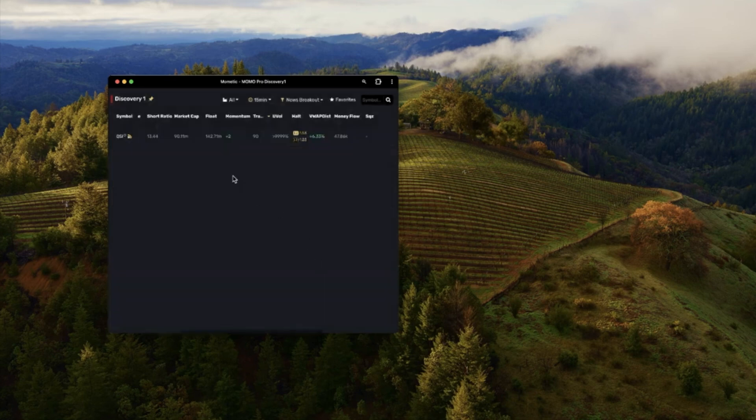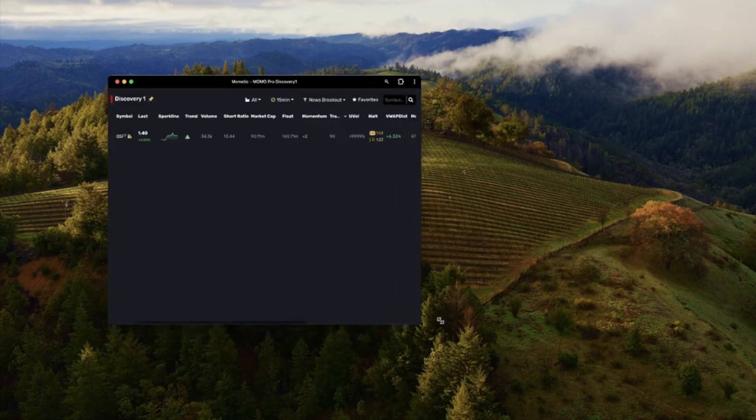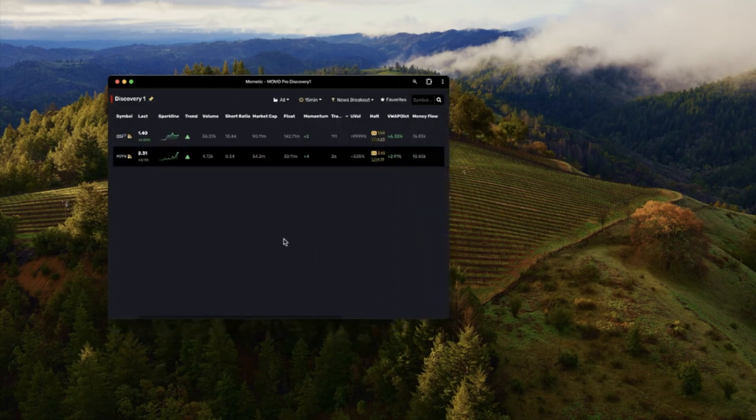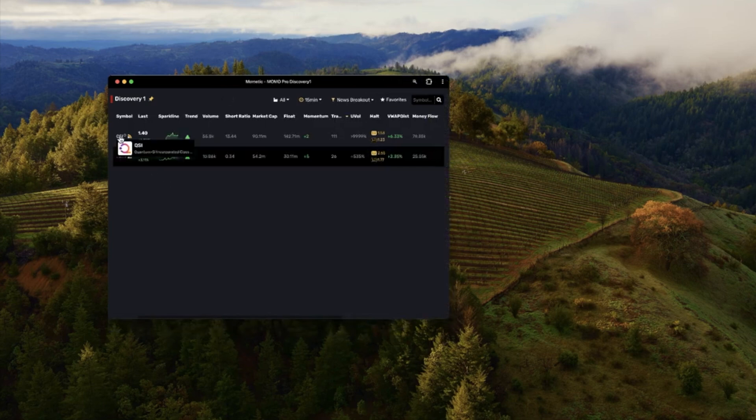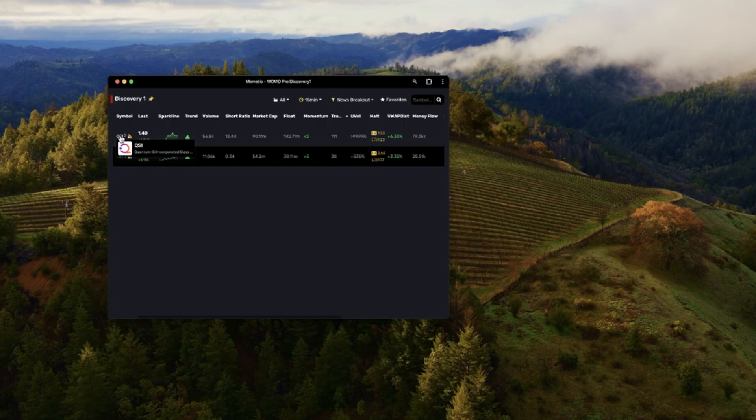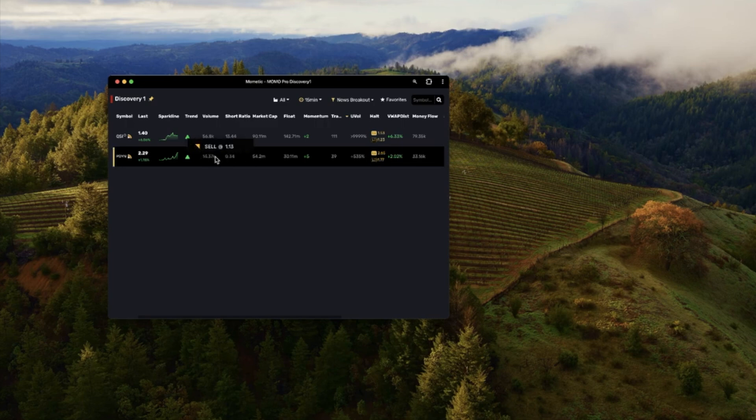So let's update that and see what we get. We see QSI is the only mover and I've actually traded this today so I'm kind of familiar with it. They just released some news and it's been moving pretty strong and we can see the trend is up and we can see the sell price is a dollar 13.